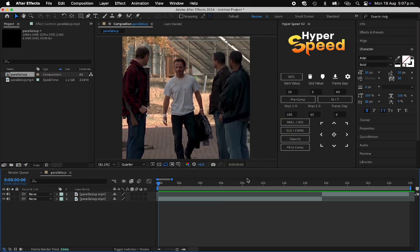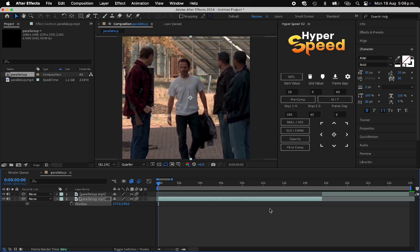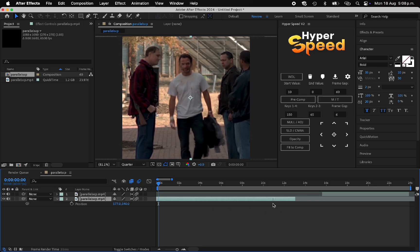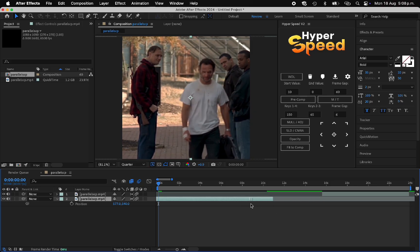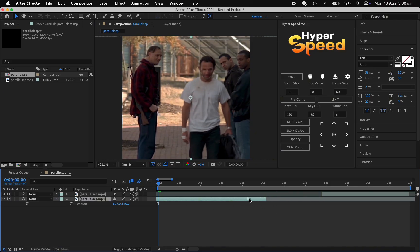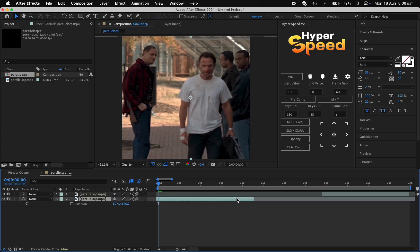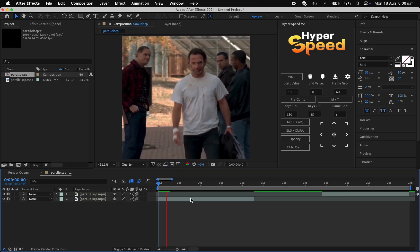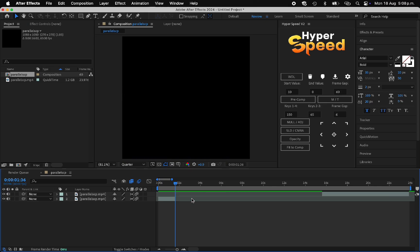First, we're going to do a walk transition, so you'll have to find two similar clips of your character walking. We're going to add motion blur and frame blending to our clips, and then we're going to center them in face tracking. Just follow what I'm doing.